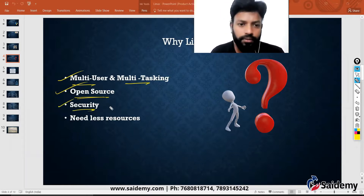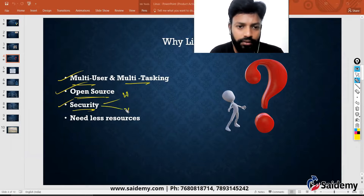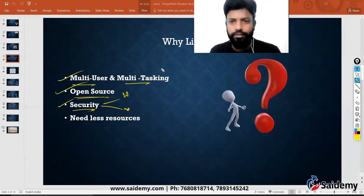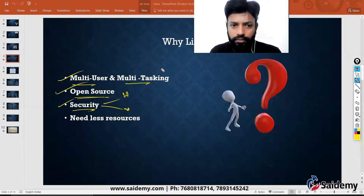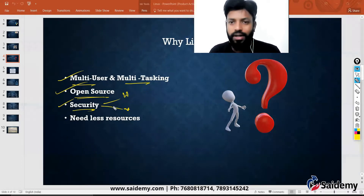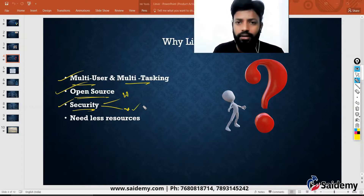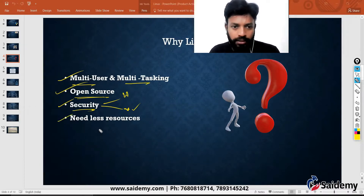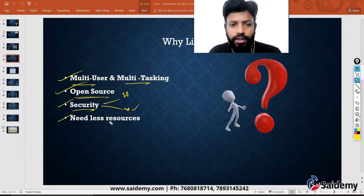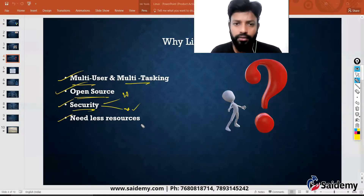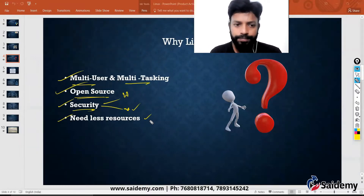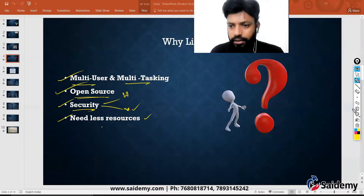In terms of security, Linux protects from both hackers and viruses. Hackers can attack Linux, but compared to Windows, attacks are very much less because Linux is difficult to hack and difficult to understand. Viruses can also attack Linux but will not affect your system. Linux also needs less resources because it only has a command line interface, not a graphical interface. These are the advantages of Linux over Windows.